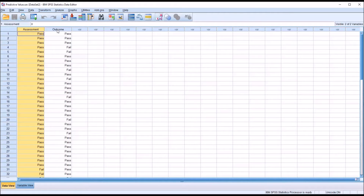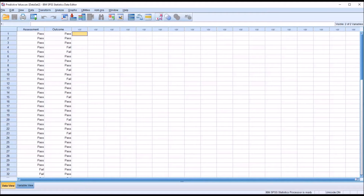So we have a predictor variable and an outcome variable, and from these data we want to determine the probability that someone who is assessed as passing actually passed the training. That's positive predictive value. We also want to calculate the probability that someone who is assessed as failing actually failed the training, and that's referred to as negative predictive value. These two constructs are different than sensitivity and specificity. Sensitivity is the probability that the assessment will indicate a pass among those who passed, and specificity is the probability that the assessment will indicate a fail among those who failed.